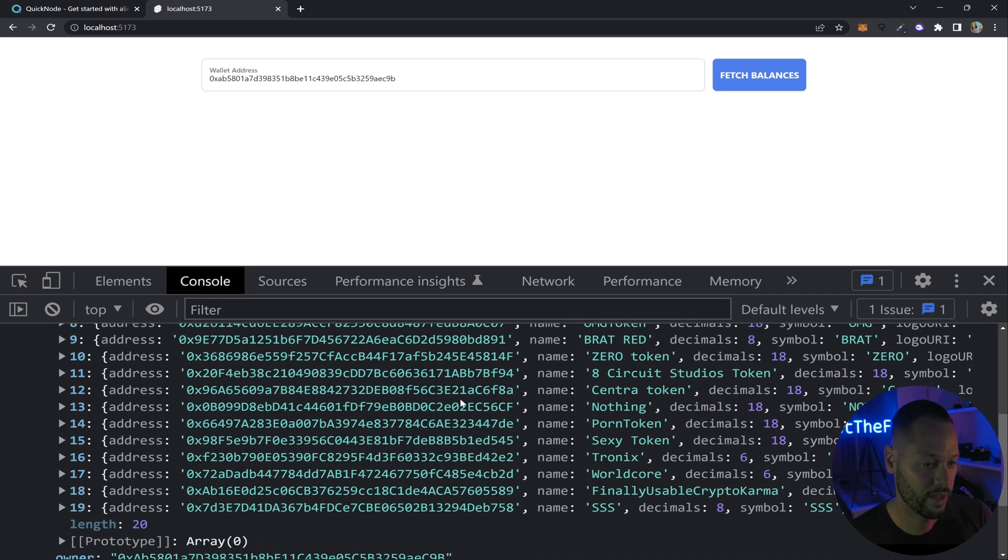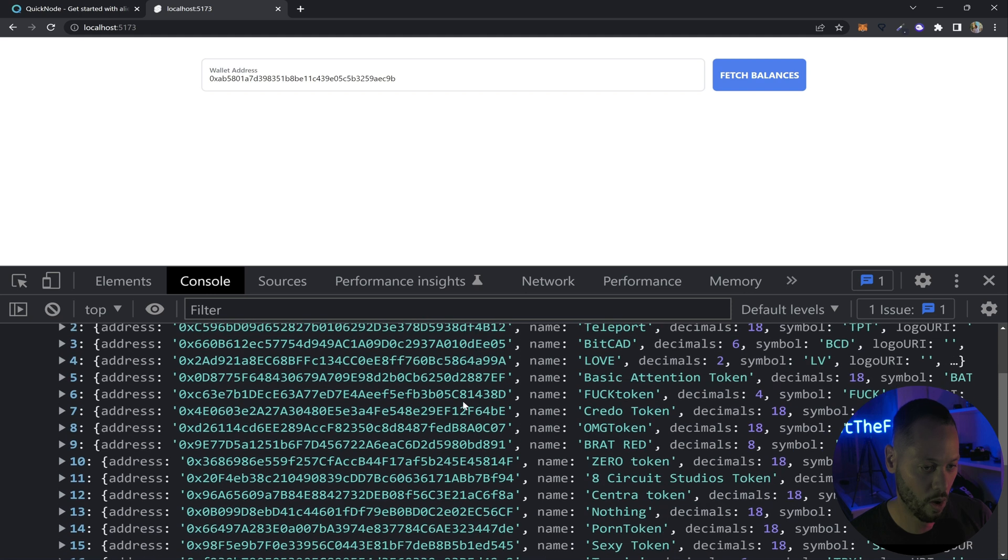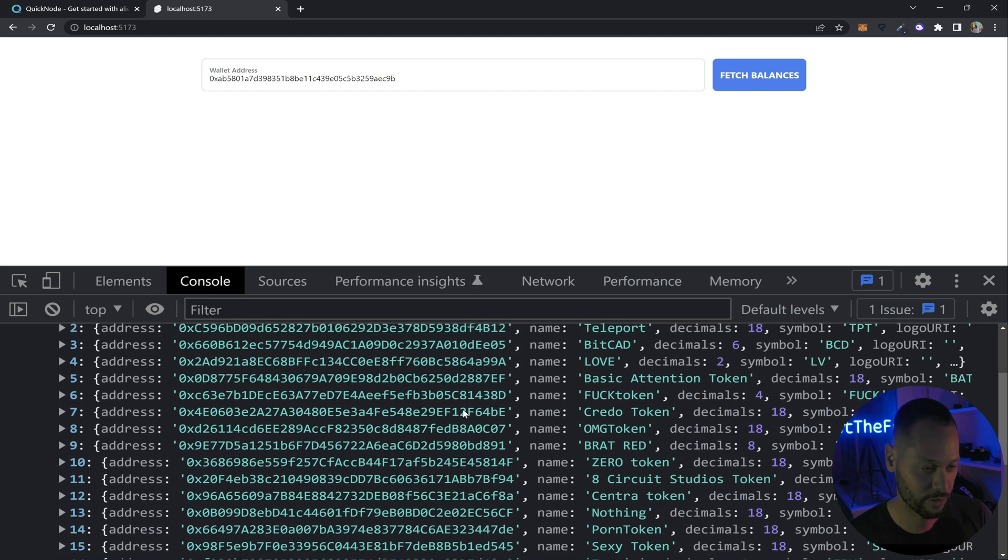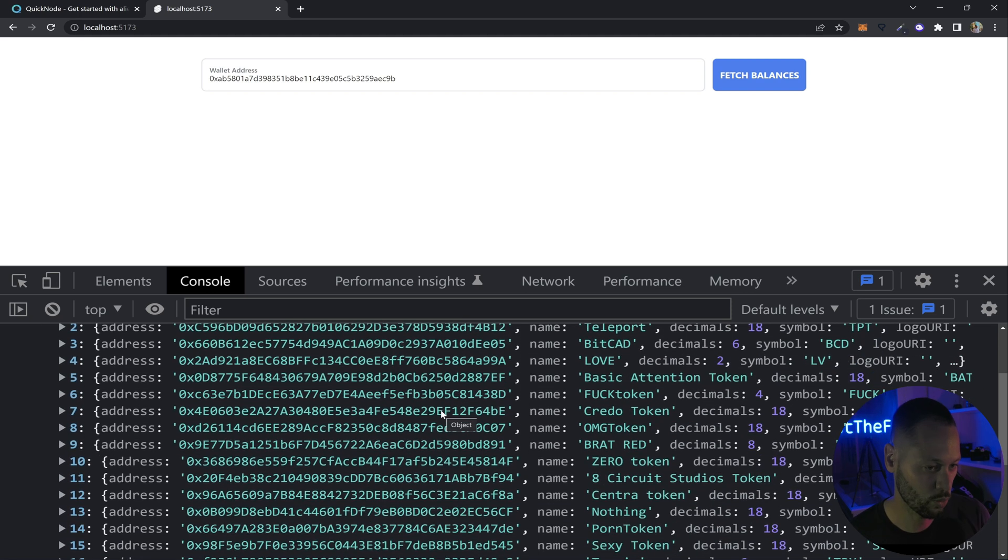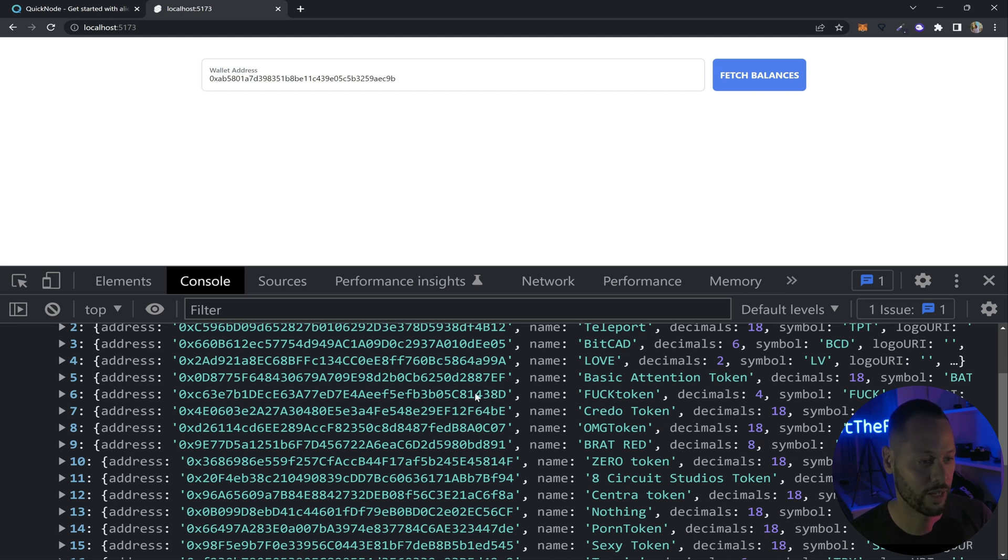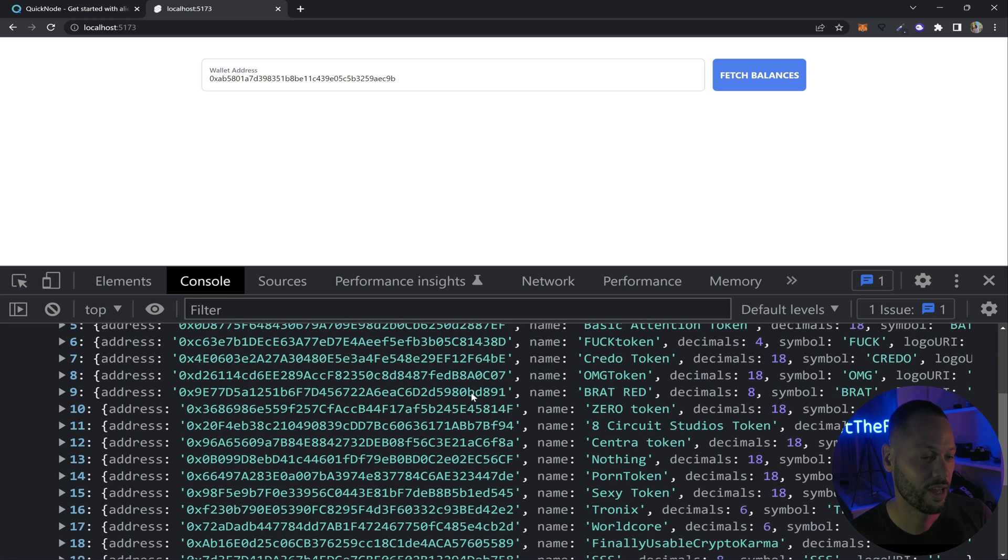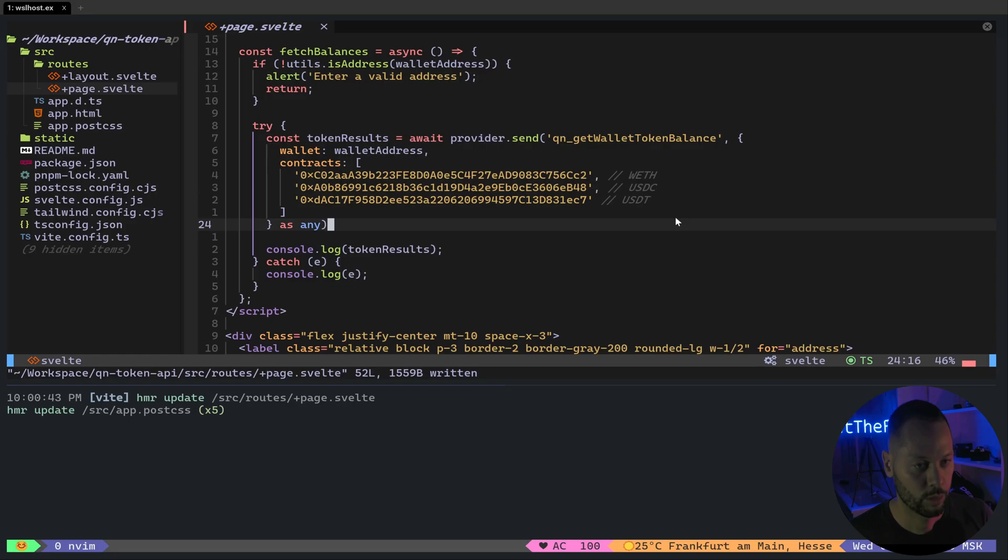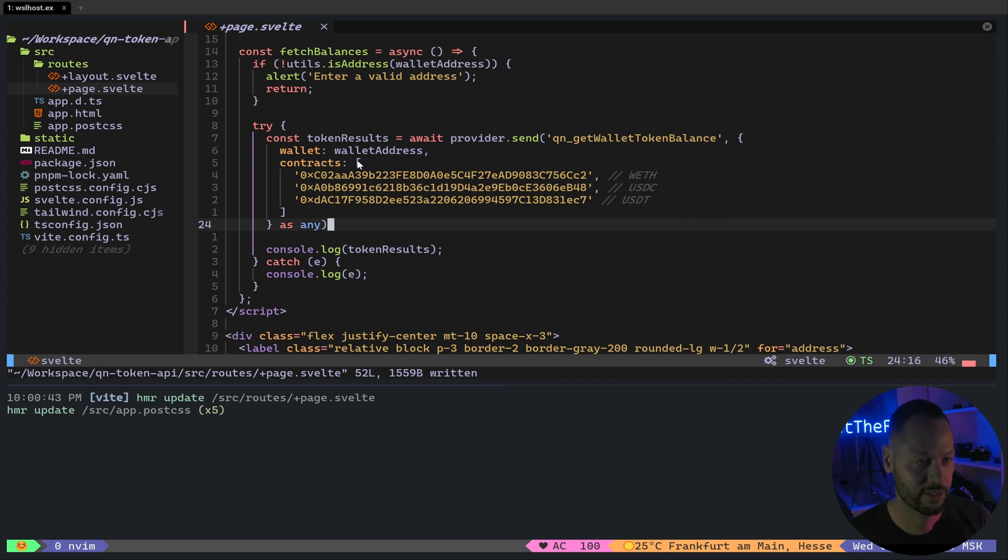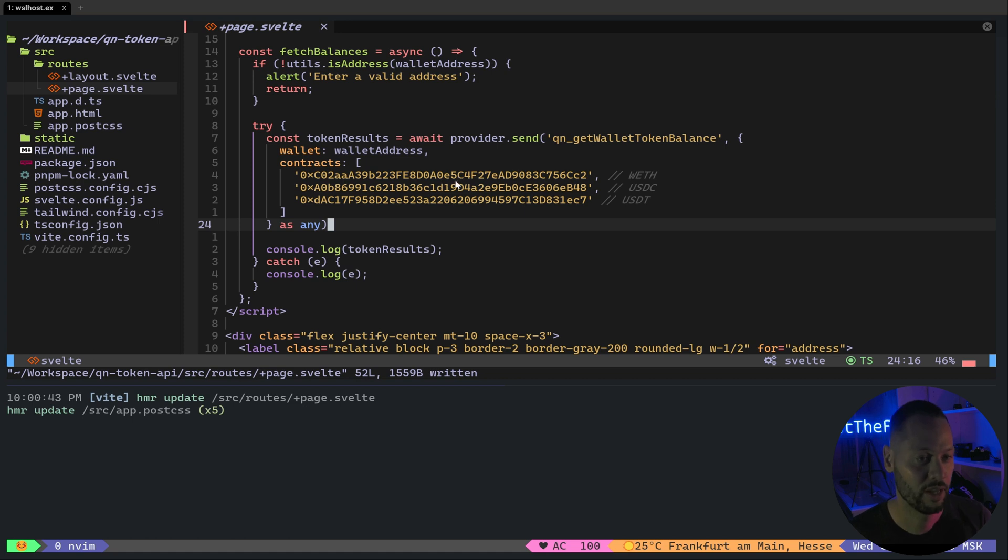So rather than wade through all of these different tokens that a lot of spam bots have probably sent Vitalik over the years, we'll focus on a few specific tokens. And luckily with the QuickNode API, you can filter through tokens by their contract address. So I've gone ahead and modified our call and included this contracts parameter. And it takes an array with simply the contract addresses of the tokens you want to filter for.